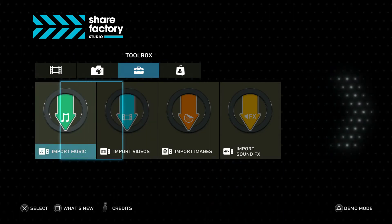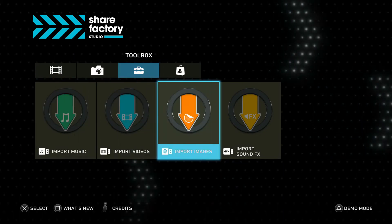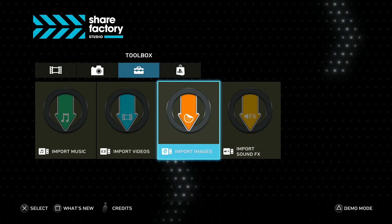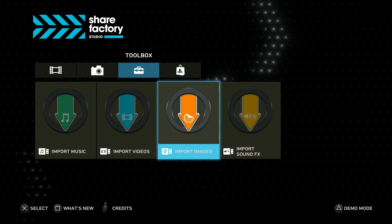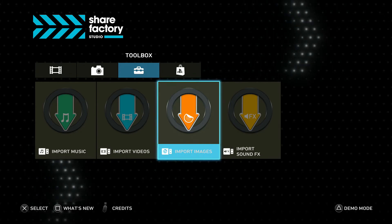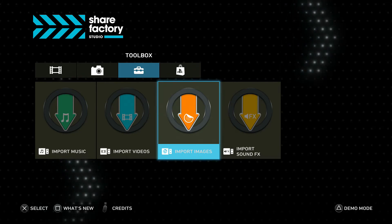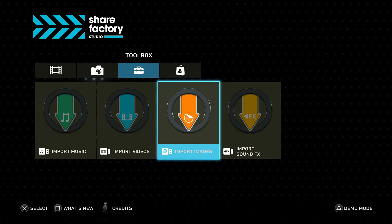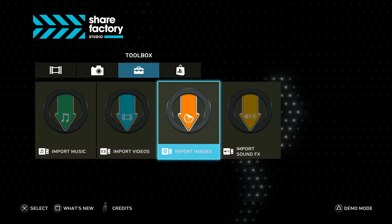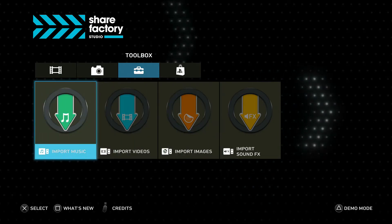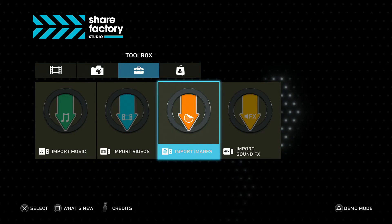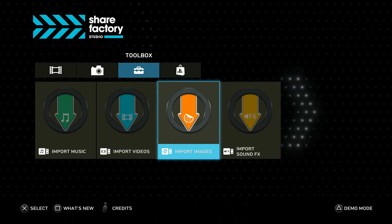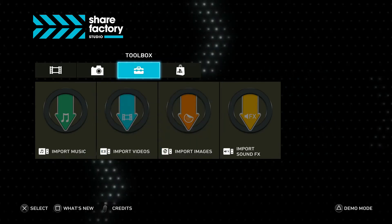The next tab is the Toolbox. This allows us to import videos, music, and images from a USB drive. So if you want to edit actual real-life camera footage, or footage that you recorded on your PC or somewhere else, you can import it over to your PS5 and edit it on the ShareFactory Studio application. We can do that also with images and music, so if we want our own music, then we can import that as well.